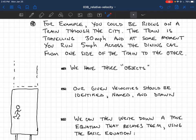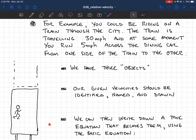Imagine you're riding on a train moving through a city at 30 miles per hour. At some moment, you decide to run across the dining car — maybe 10 or 20 feet across — at 5 miles per hour, perpendicular to the direction the train is moving. One could ask: what is the velocity vector of you with respect to not the train, but something else like the ground outside? The velocity of you with respect to the ground would not be 5 miles per hour, because the train is in fact moving with respect to the ground. We want to make these ideas precise.